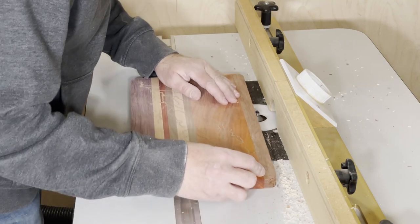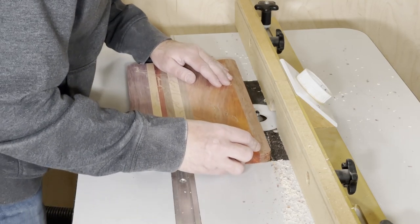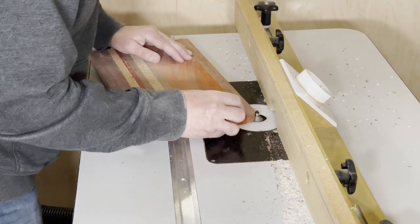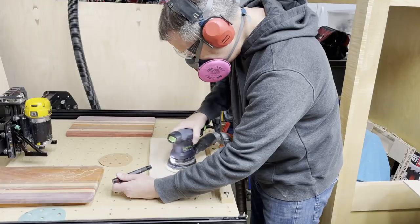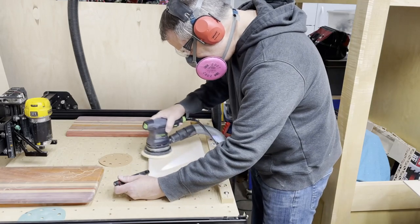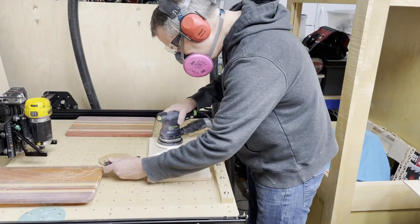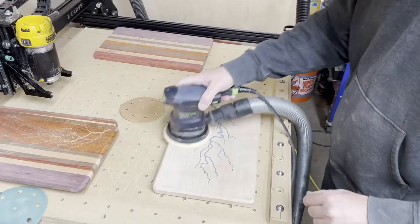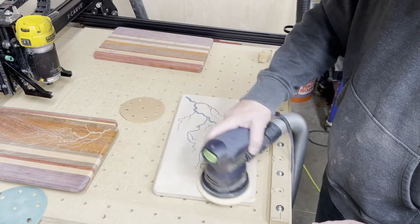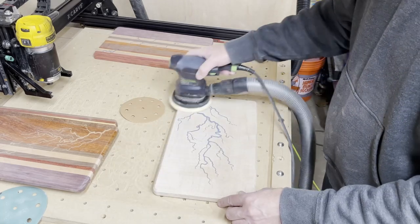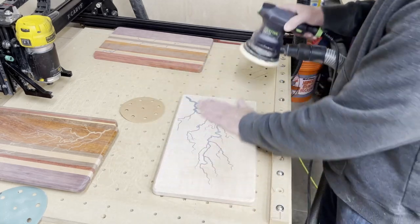The last thing to do before adding finish to the boards was to take a random orbit sander to the surfaces. I sanded down to 800 grit to make the epoxy nice and smooth, but I think you really only need to go to 400 grit.